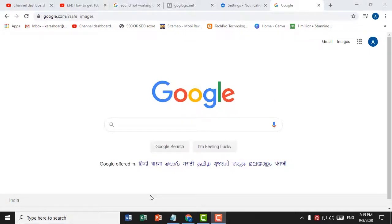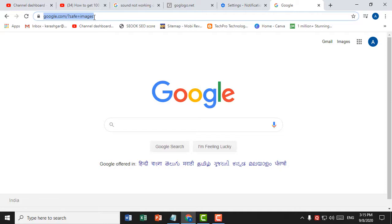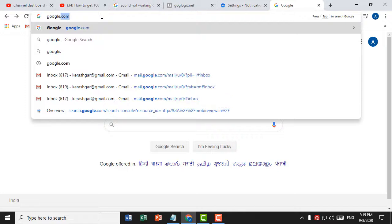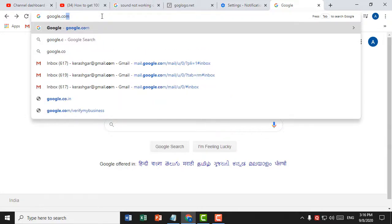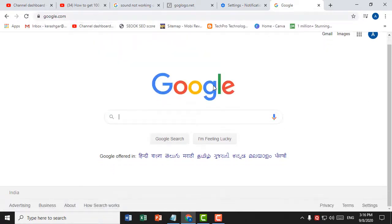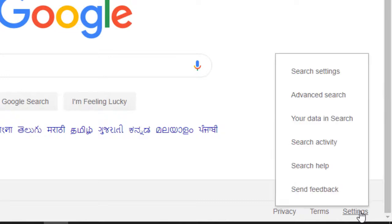Hello, welcome guys. Today in this video I'm going to show you how to get 100 Google search results per page in Chrome browser. Firstly, open Chrome browser, then tap google.com, click on Settings, then click on Search Settings.